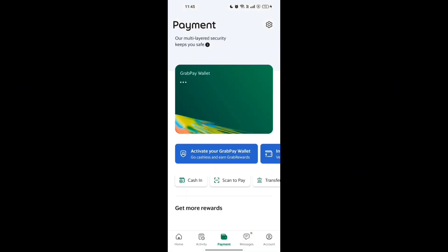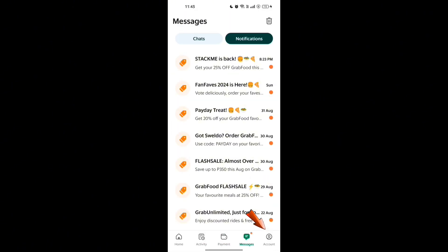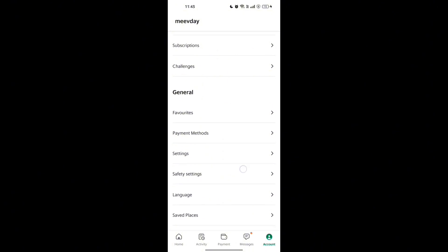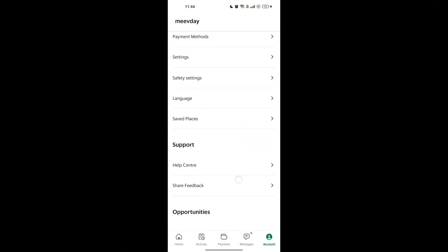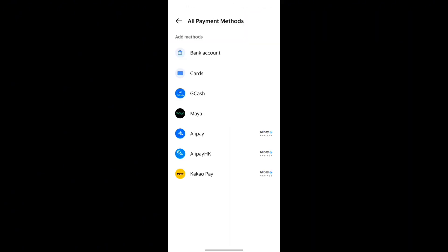Into your driver account. Tap on the account icon located at the bottom right corner of the screen to access your account settings. Now scroll down a bit and tap on payment methods — this is where you can manage how you get paid.